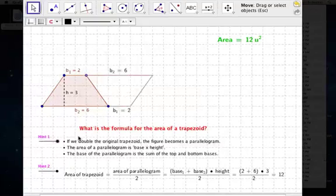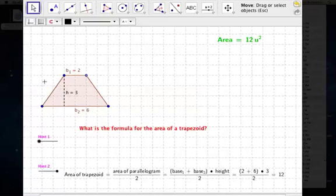And that's the formula for the area of a trapezoid: base 1 plus base 2, multiplied by the height, divided by 2.